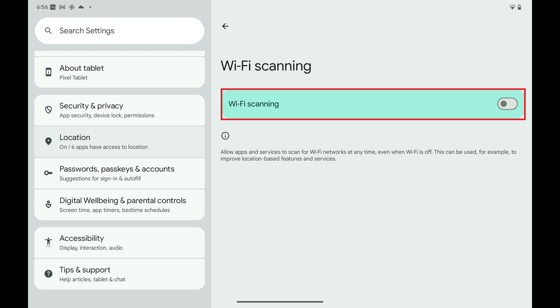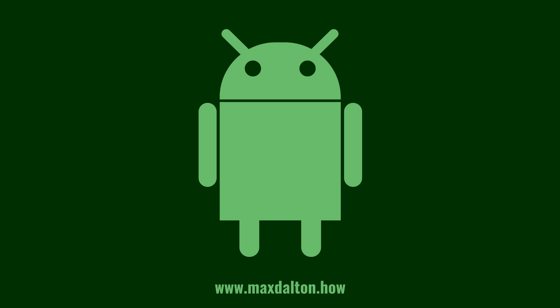Going forward, apps and services on your Android device will no longer be allowed to scan for nearby Wi-Fi networks, even when Wi-Fi is toggled off on your device.